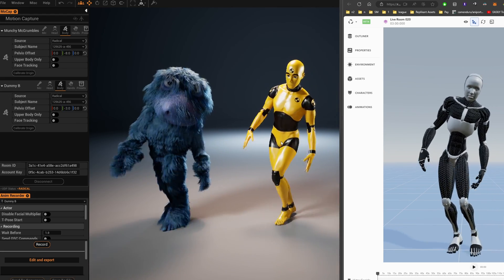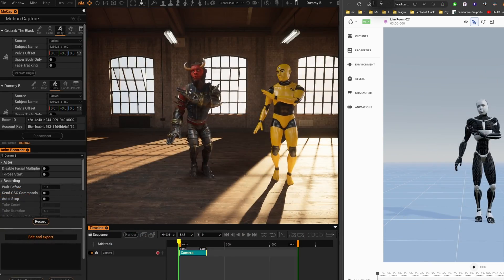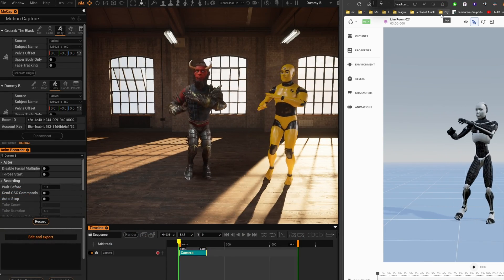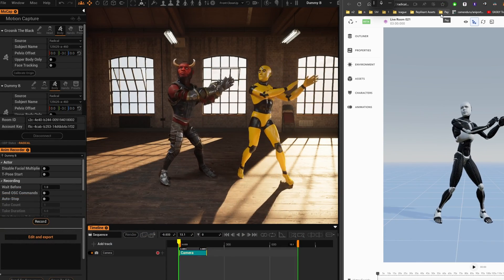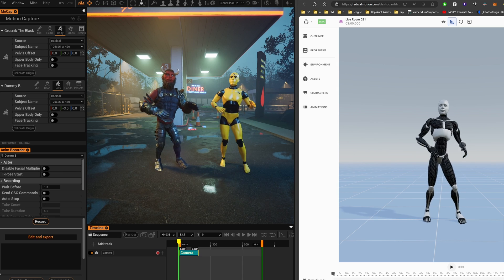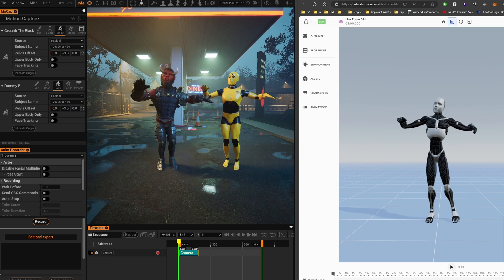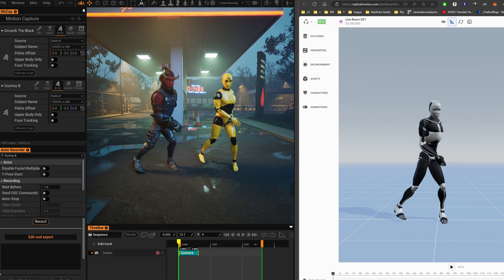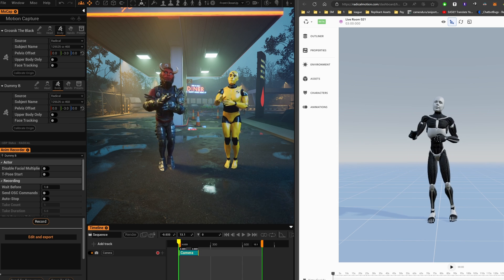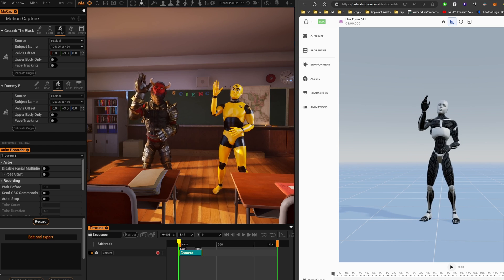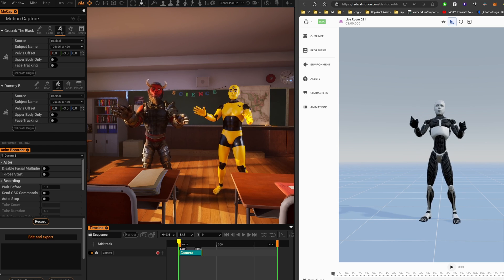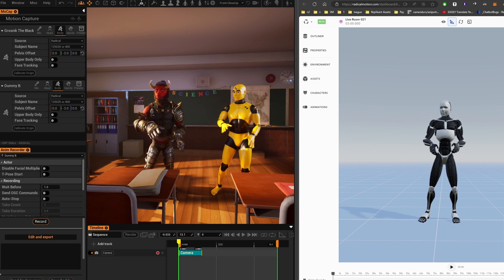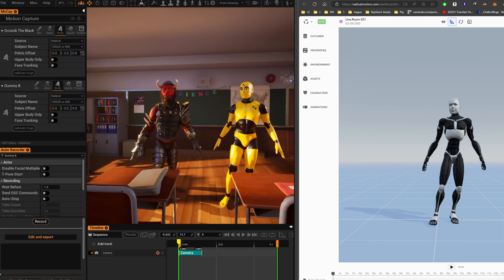If several users have instances of Radical, you can have multiple characters join Replicant. They can be located in the same house or different parts of the world. Simply assign them through the guest system and enter the room. This way, you can have two or more characters in Replicant, streamed by Radical.